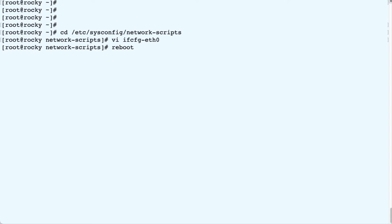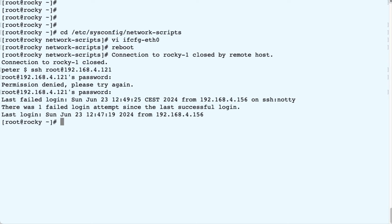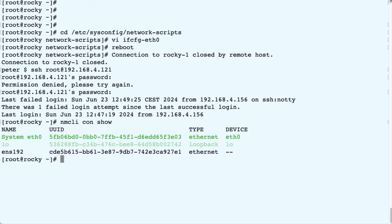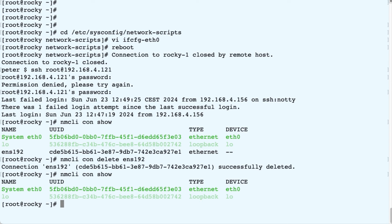So when the system has rebooted, we can log in again. And then we check our connections using nmcli, and we see we've got ETH0, but we also still have ENS192. So we want to get rid of that. So we run nmcli connection delete. We run one final check to see whether it's absolutely gone, and it's gone. So we're very happy, and we're done.